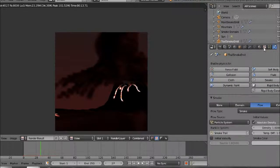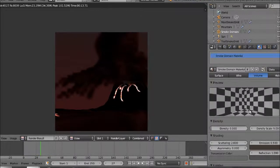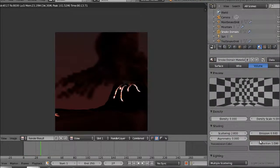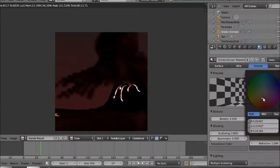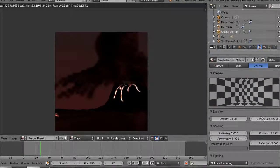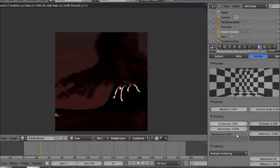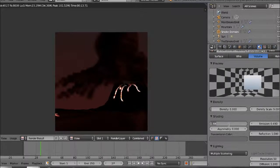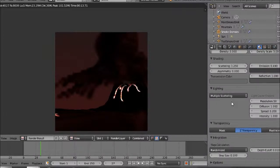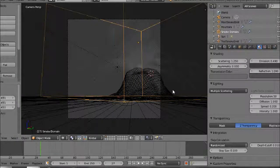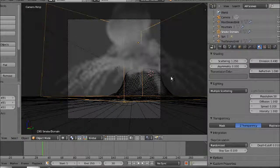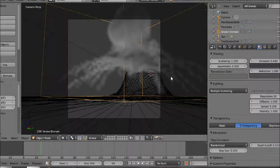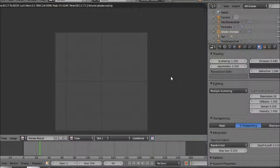Maybe just do a few more tweaks to the domain material. Turn the emission color to a grey, a bit more of a grey, and turn the scattering to 1.25. Let's render it again.